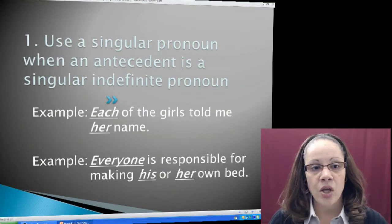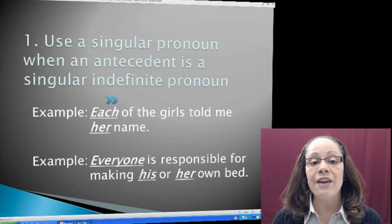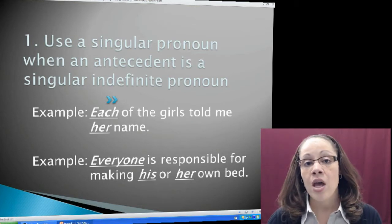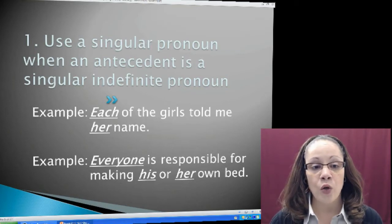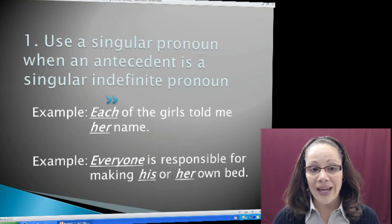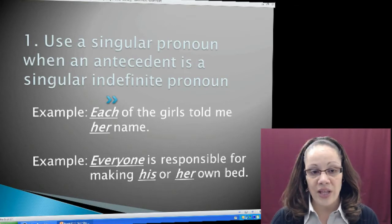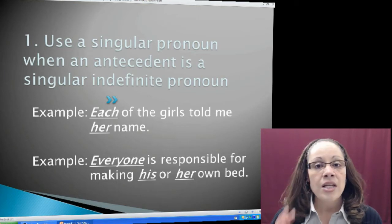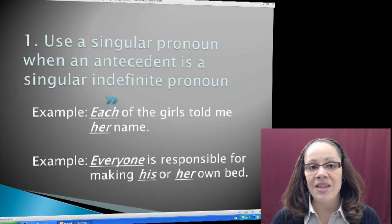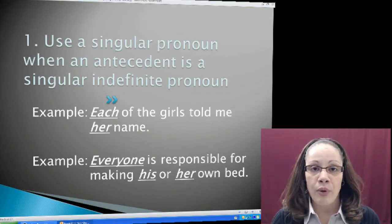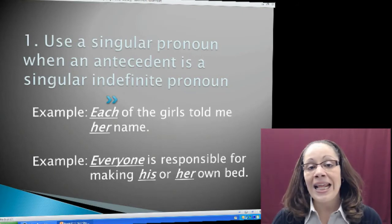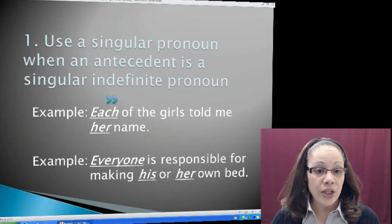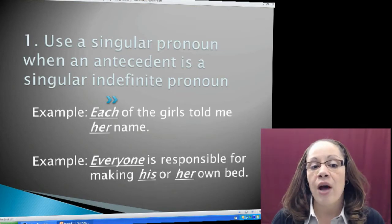There are five rules for pronouns to agree in number. Our first rule is: use a singular pronoun when an antecedent is a singular indefinite pronoun. In another module I gave you a list of common indefinite pronouns that are always singular, so make reference to the module on common errors using pronouns. For example: Each of the girls told me her name. Each is an indefinite pronoun that's always singular, so I need the singular pronoun her in reference to that. Of the girls is a prepositional phrase — anything in a prepositional phrase is never your subject. So I'm left with each, and I need the singular feminine pronoun her.